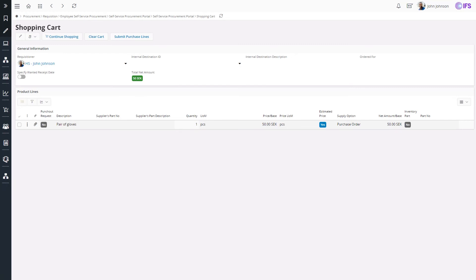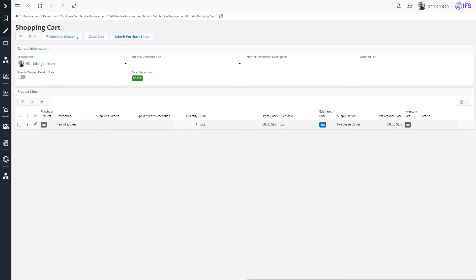Another way I can add items to the shopping cart is by using punch-out catalogs. Punch-out catalog is a direct connection between the buyer's procurement system and the supplier's webshop. This will enable a buyer to be logged in upon navigation to the webshop and access supplier's real-time catalog information.